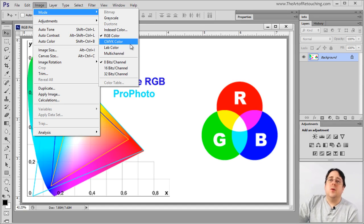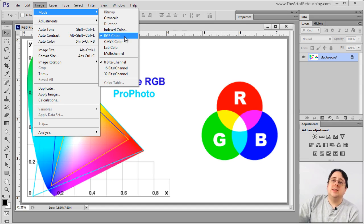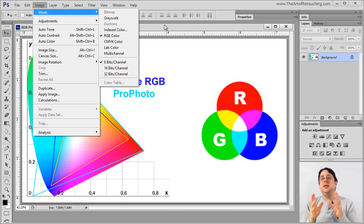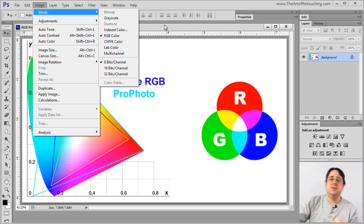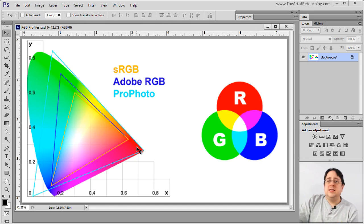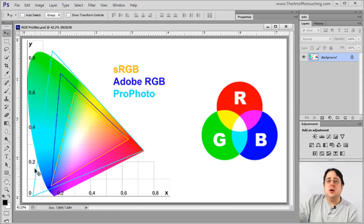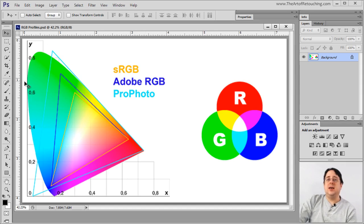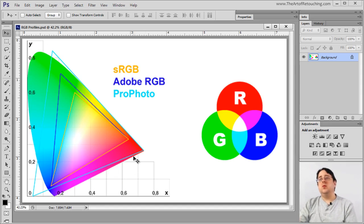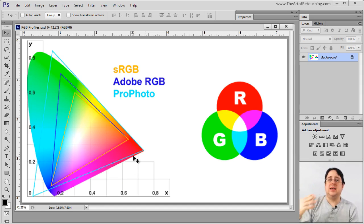For right now we're going to focus on RGB and CMYK as two examples of color spaces. In this example, this color graph as a whole, everywhere that you see the color, theoretically represents what the human eye is able to see.